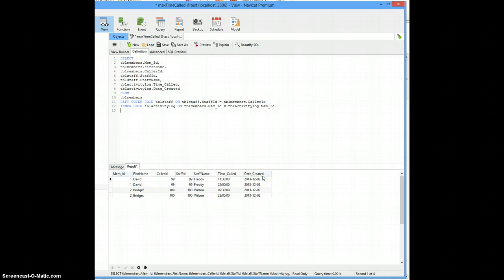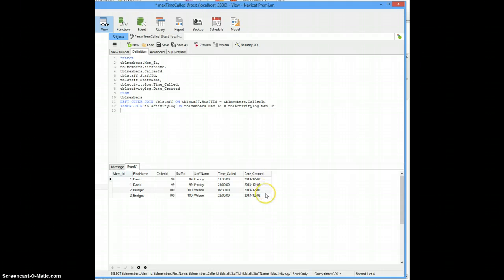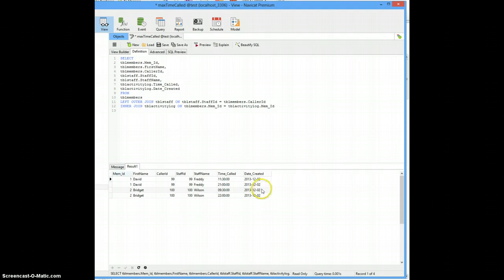You don't say whether your date created is a date field or a date time field. So that's a bit of an issue. But this will still work. You might just have to make some adjustments for the field we're looking at.